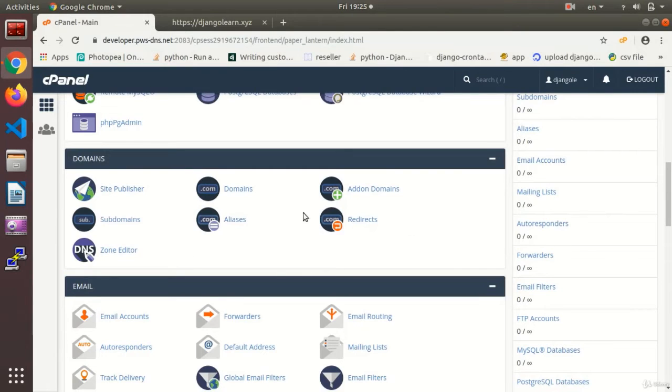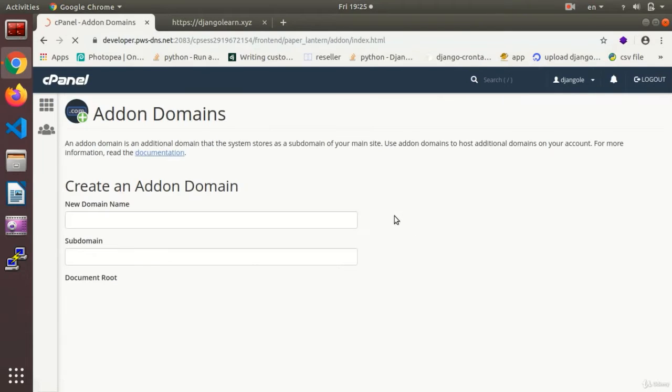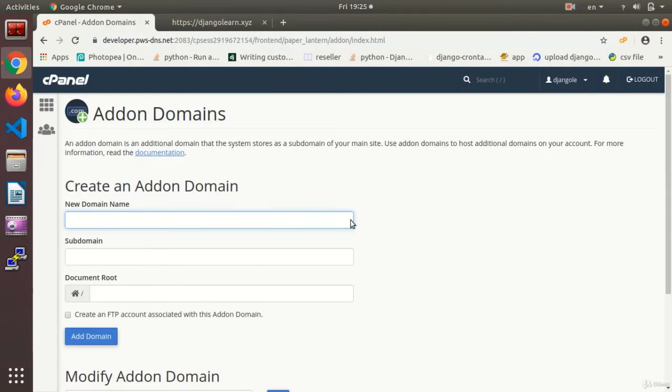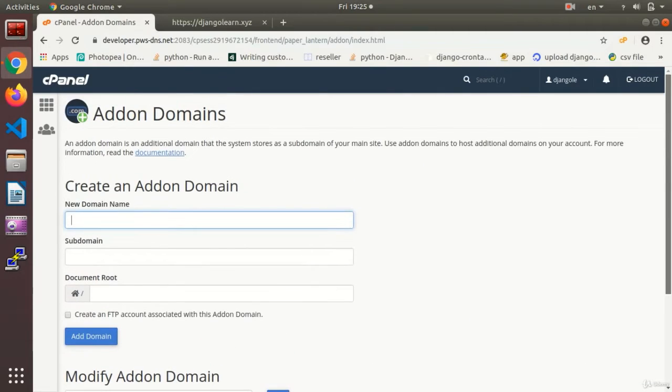One of the options available here is addon domain. In this section you can add another domain to your host. It depends on how many more domains the host can contain.